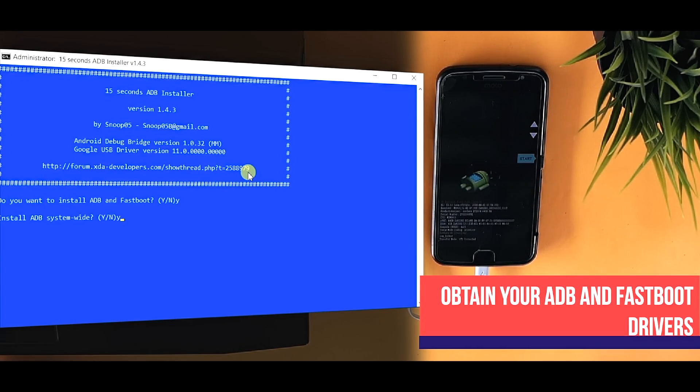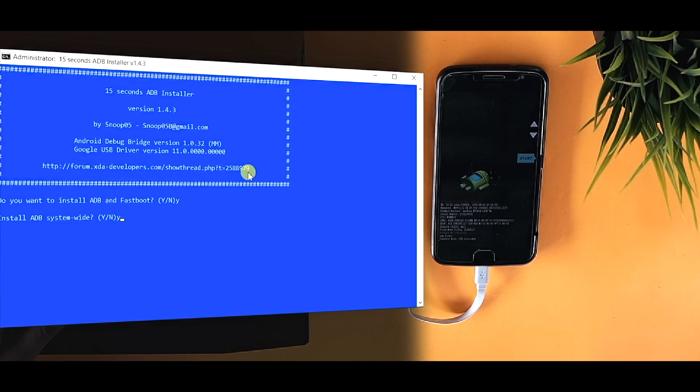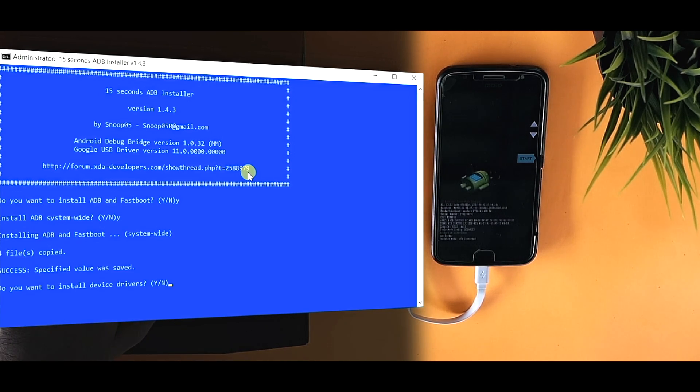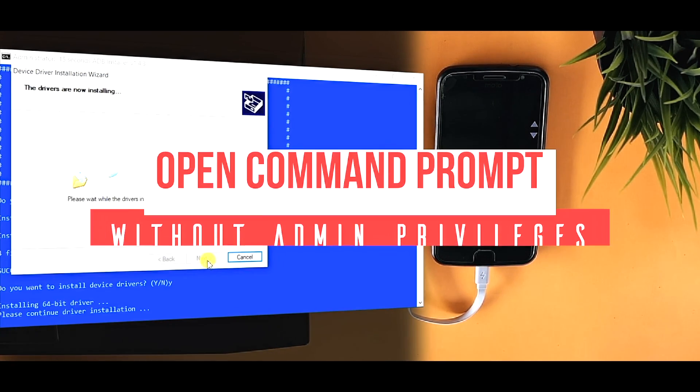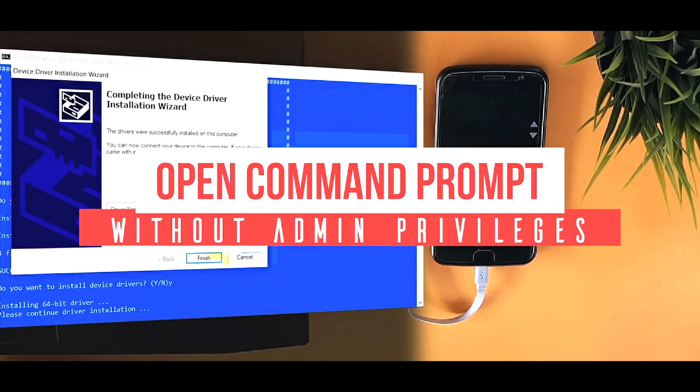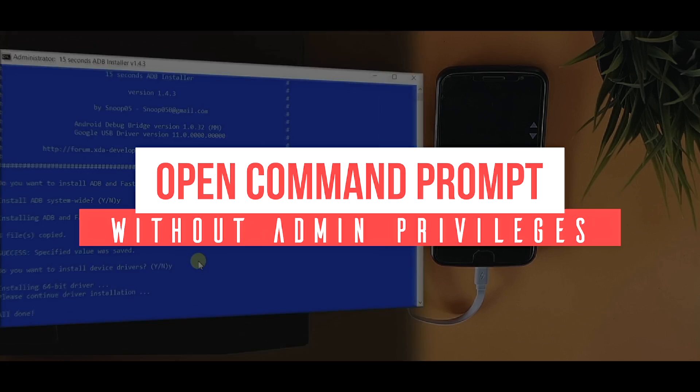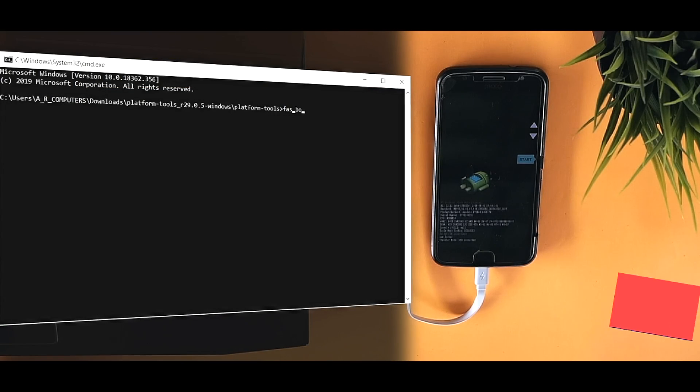Now go to the path where you have extracted the SDK platform tool zip and open up command prompt from that path.